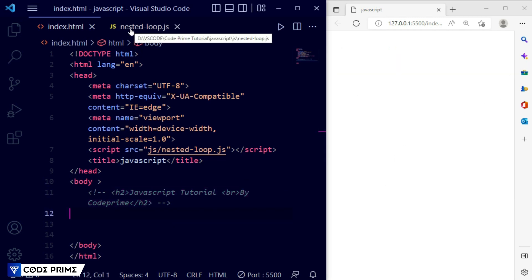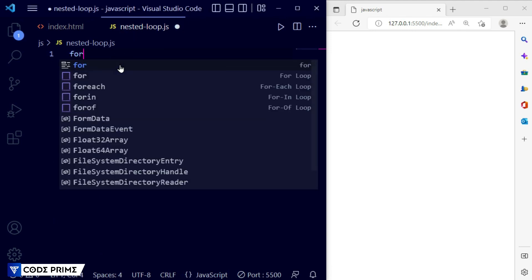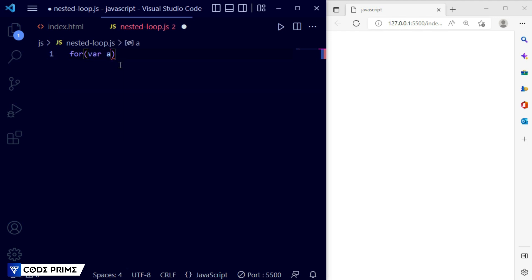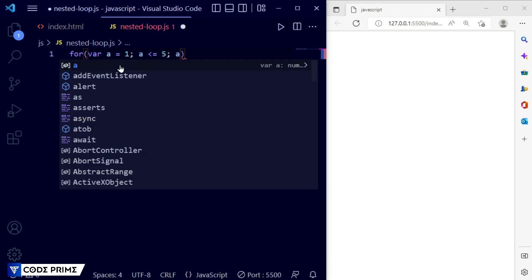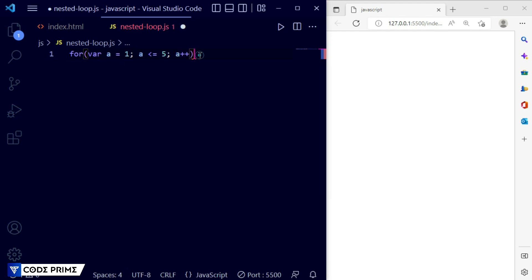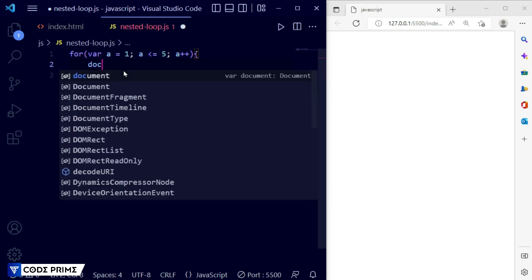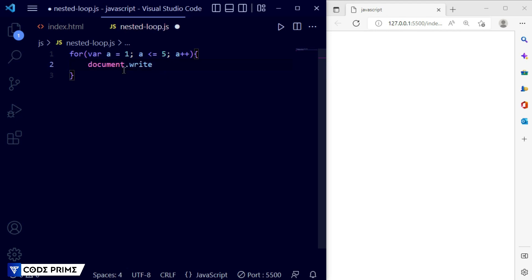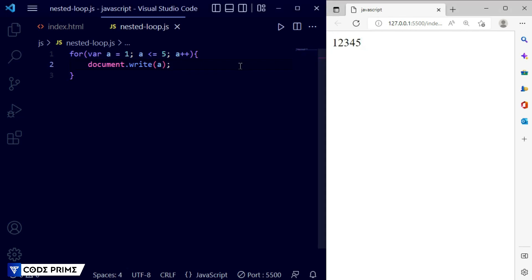Back to nested_loop.js. Now write a for loop: variable 'a' equal to 1, then the limit a less than or equal to 5, then increment a++. Open the curly braces. Inside, write document.write(a) to print it out. We can see it was printed: 1 2 3 4 5 — printed successfully.